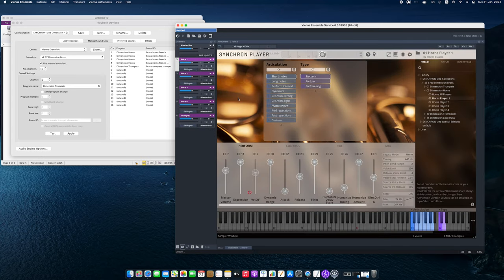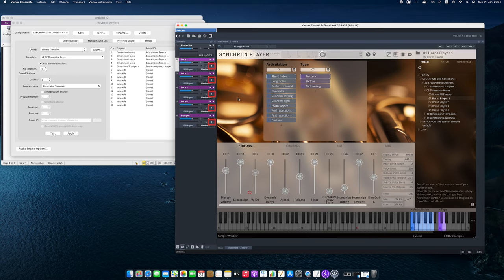As a last step, let's check the MIDI channels in Vienna Ensemble. They should be exactly the same as the MIDI channels that I have used on the Sibelius manual sound sets page. Okay, our playback configuration is done, so let's switch back to Sibelius and save it.